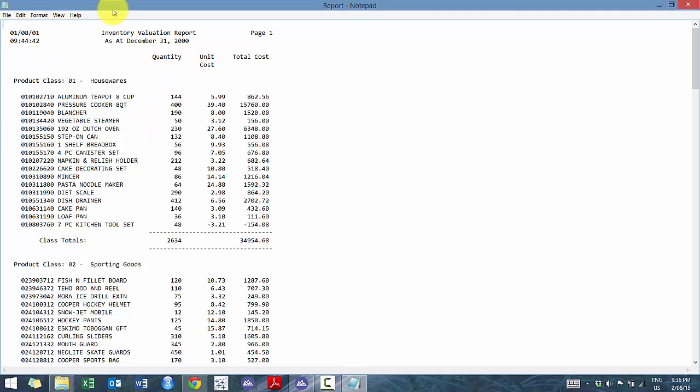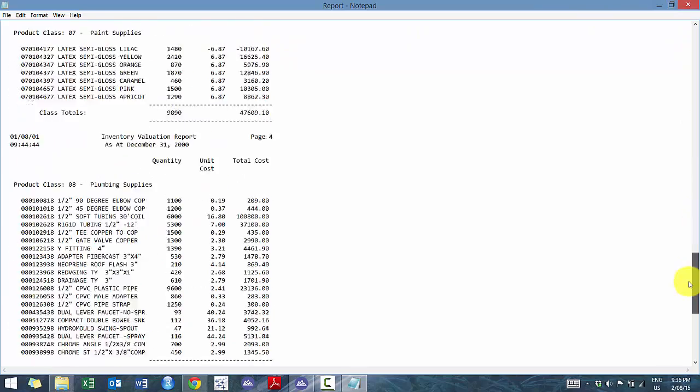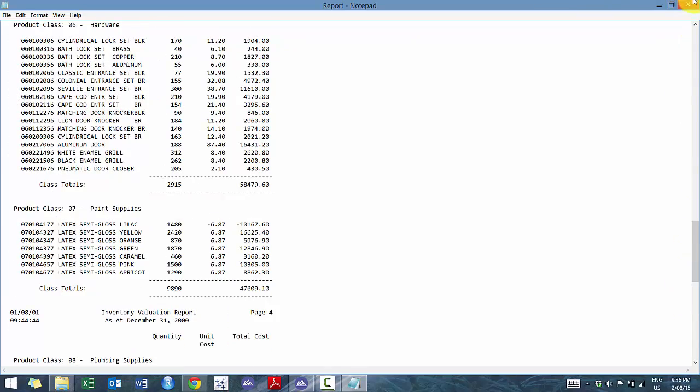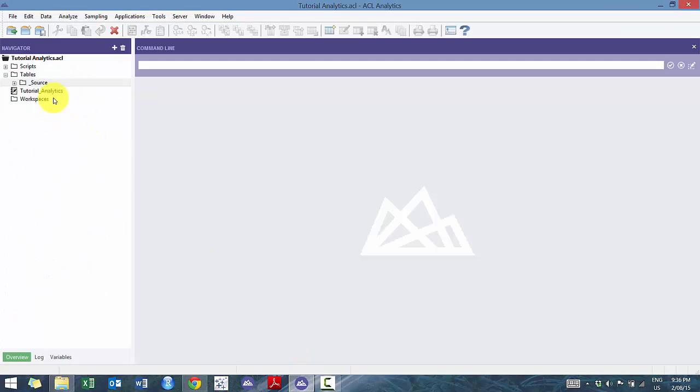So this first one we're going to do is this inventory evaluation report and essentially it shows the product class here, like product details that fall into that class, the quantity, unit cost, total cost. And you'll see that it repeats for I think like nine product categories or classes.